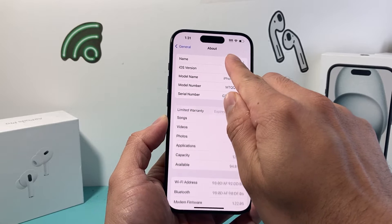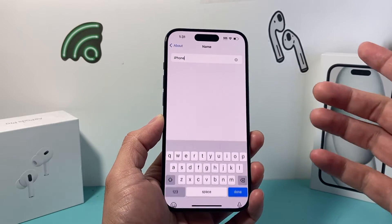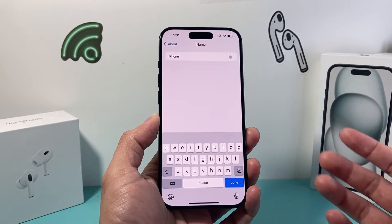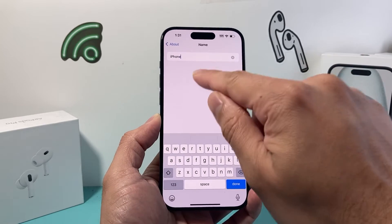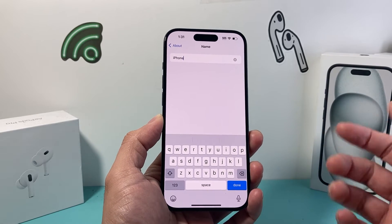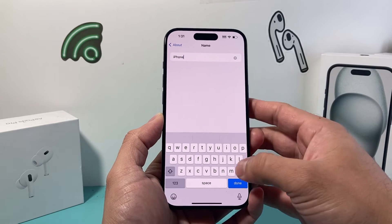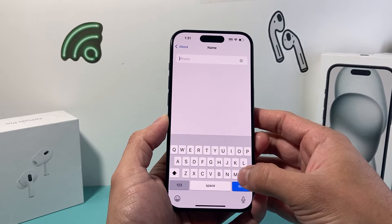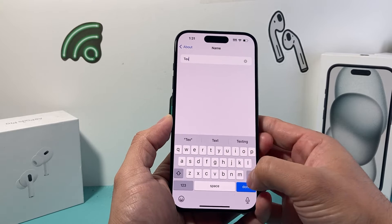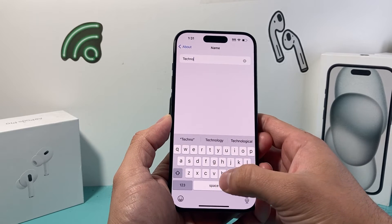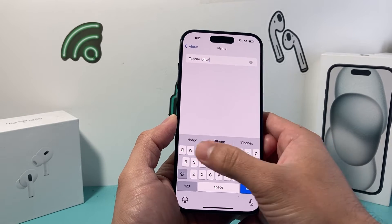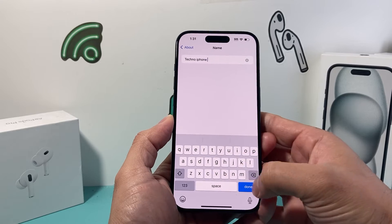Right here where you have the name, by default most iPhones just have the word iPhone. So in order to change the Bluetooth name, you want to customize it to your name. Maybe something like Techno iPhone, and you can change it to something like that.